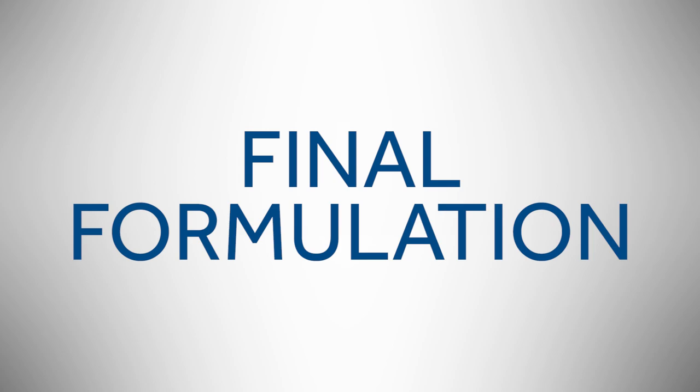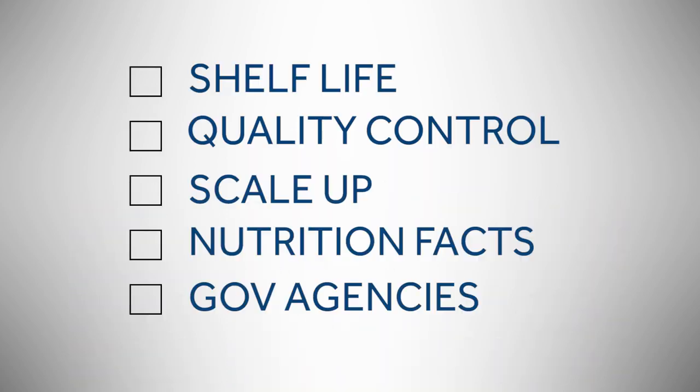But it doesn't stop there. Once you have the formulation locked down, shelf life tests and quality control studies begin. The lab formulation is scaled up for production. Nutrition facts are double and triple checked for accuracy.